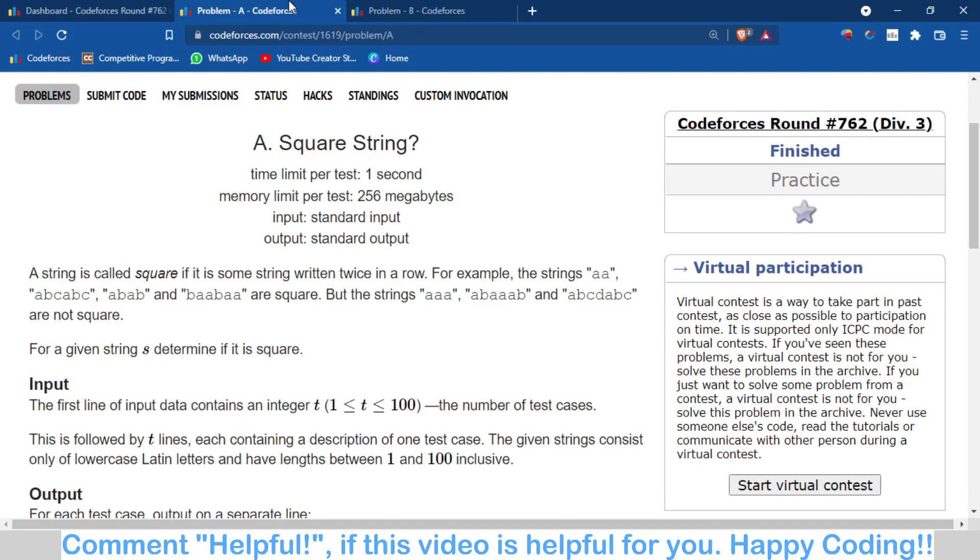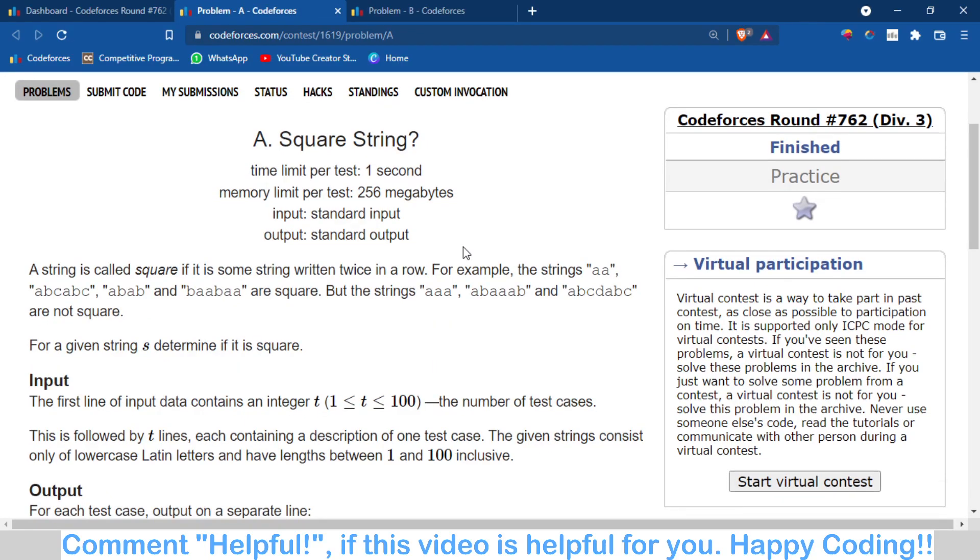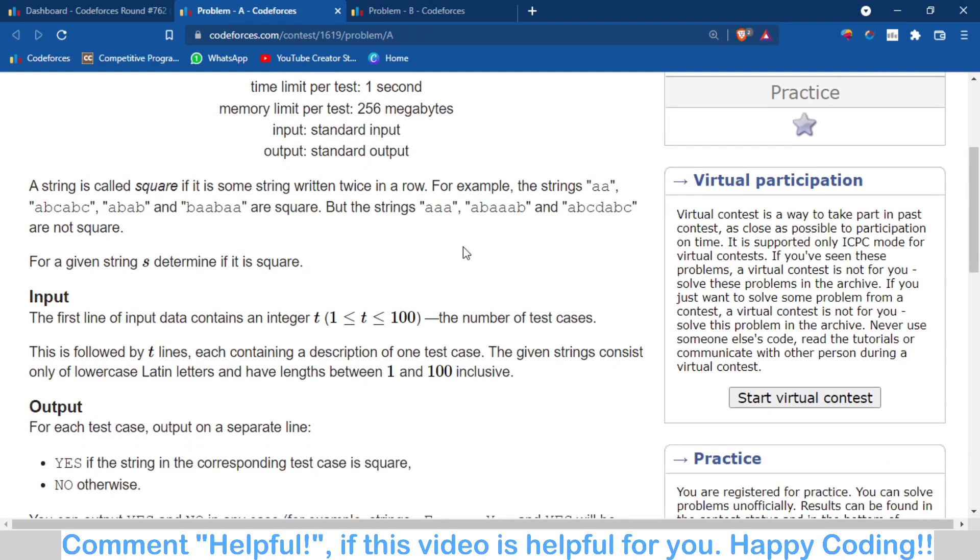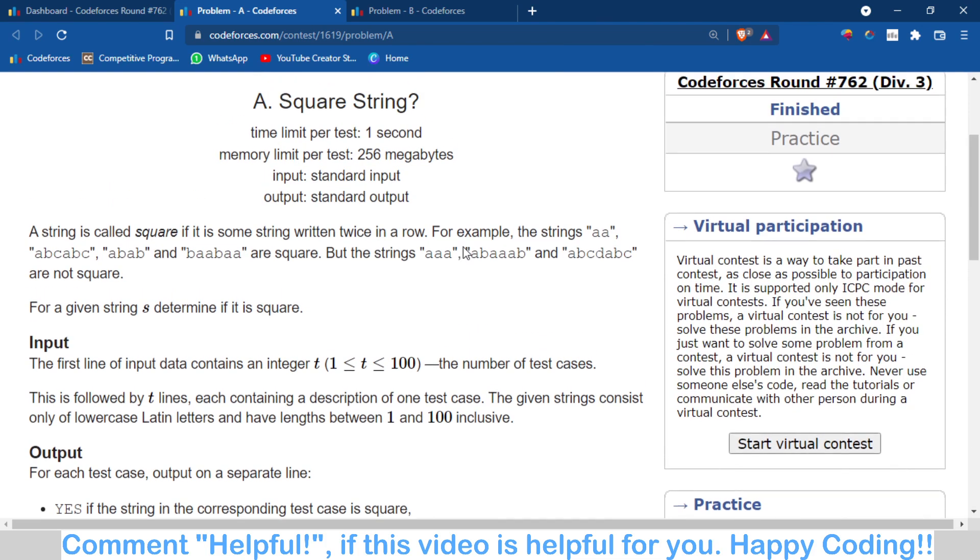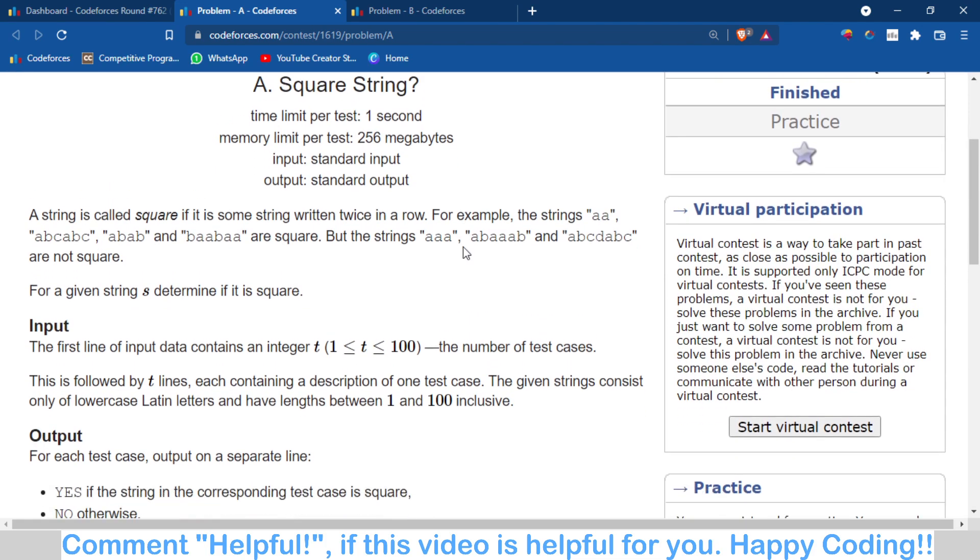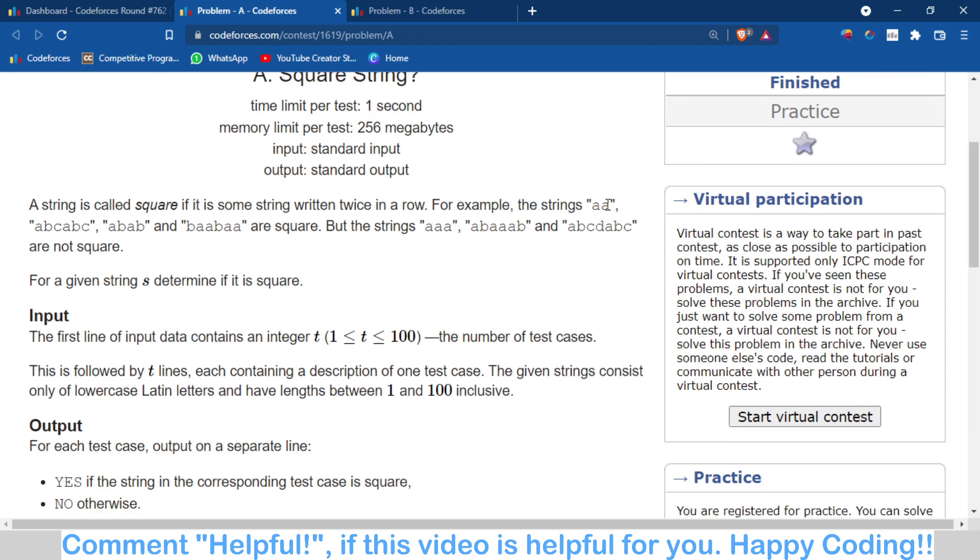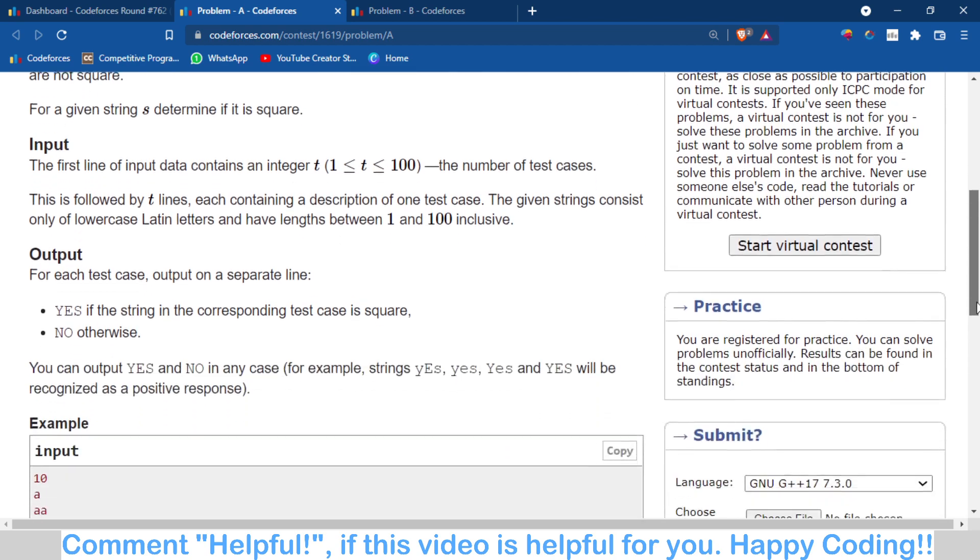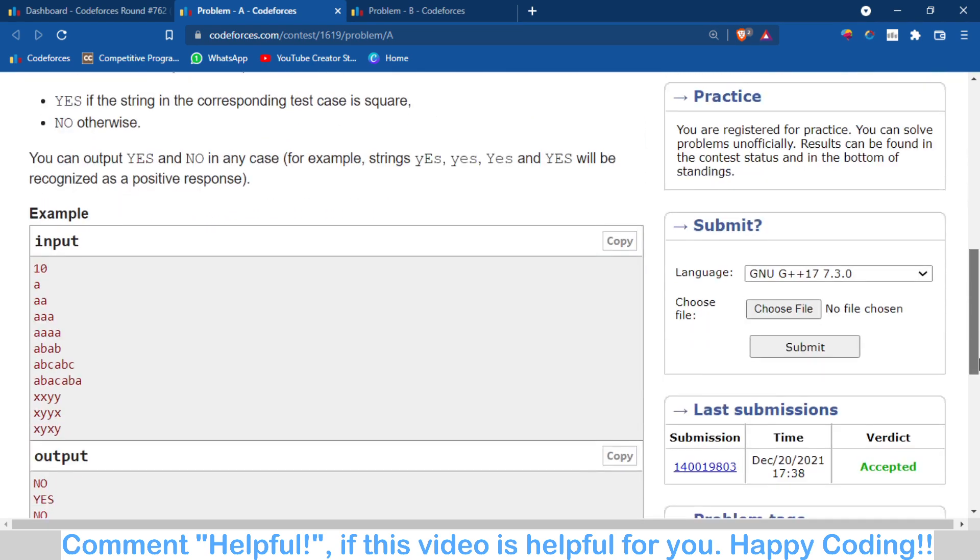The problem is that you are given a string and that string can consist of two same strings. For example, aa is a again a, abc then abc, ab then ab, ba then ba.